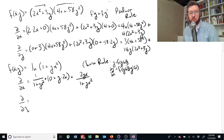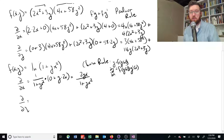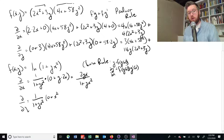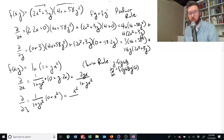If we take the derivative with respect to y, the outer function is the same, so we still get 1 over (1 plus yx squared). Then going inside and taking the derivative of the inner term with respect to y: the 1 contributes 0, and the derivative of y times x squared with respect to y is just x squared — because the derivative of y with respect to y is 1. So this gives us x squared over (1 plus yx squared). And that's how you do all of these problems.